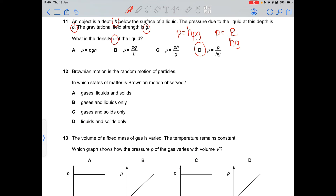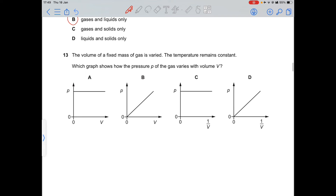Question 12: Brownian motion is the random motion of particles. It is observed only in gases and liquids.